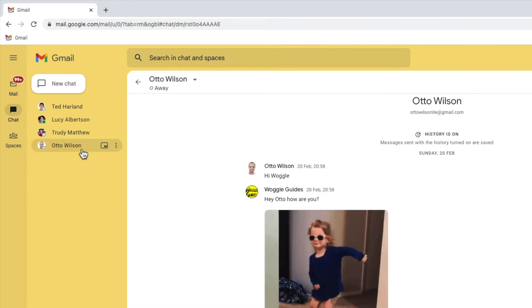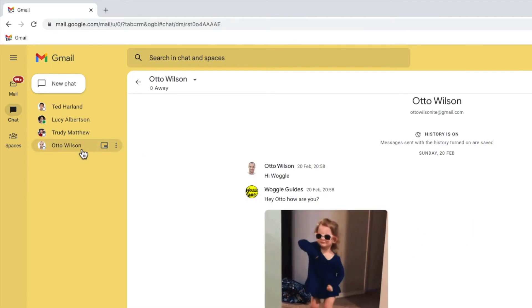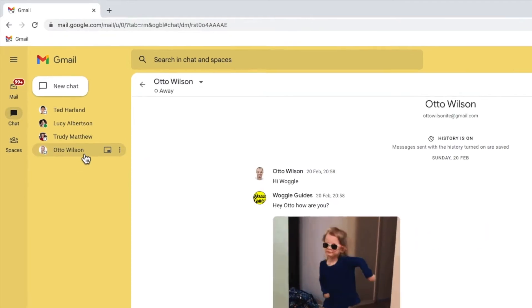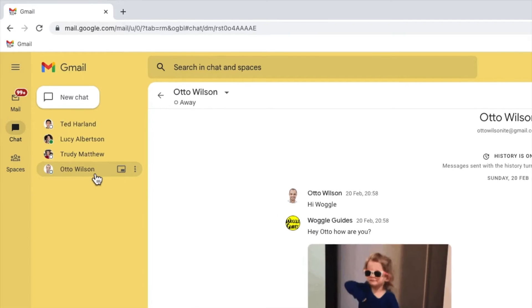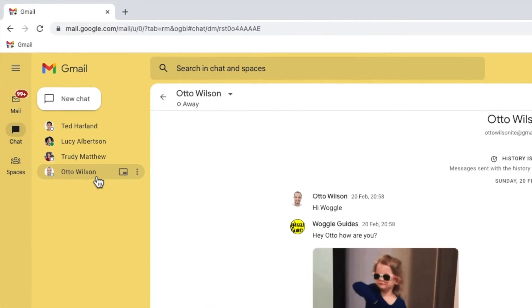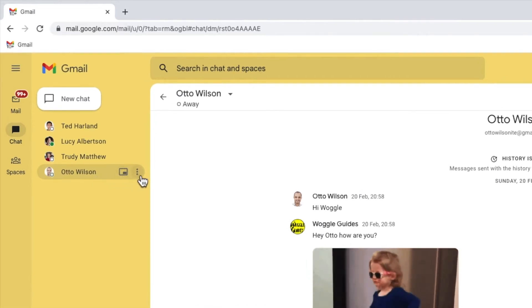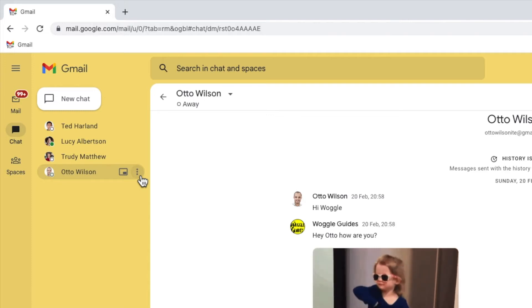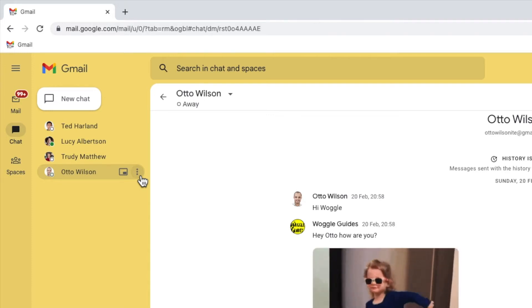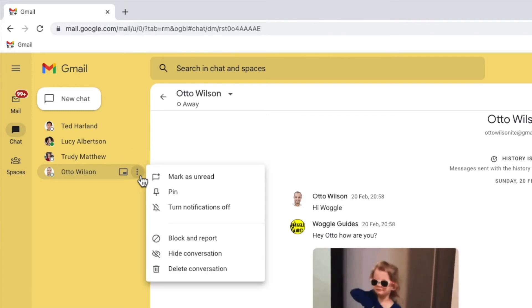On the right of my friend's name, you'll see a small three dots or ellipsis icon. This indicates that there are more actions hidden behind it. Let's click on that once to open it.